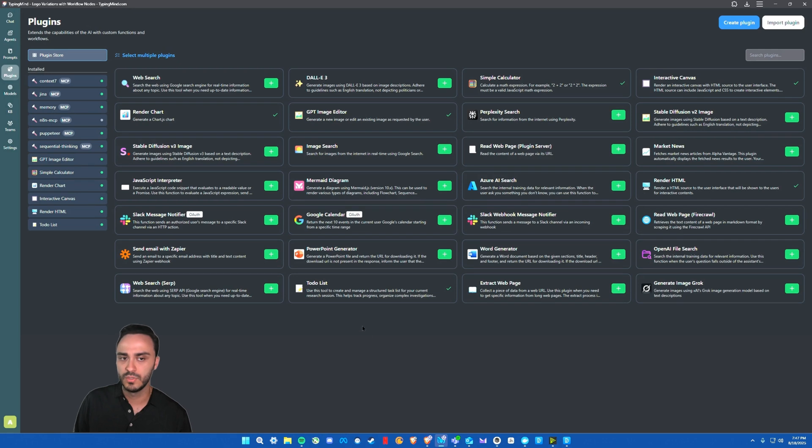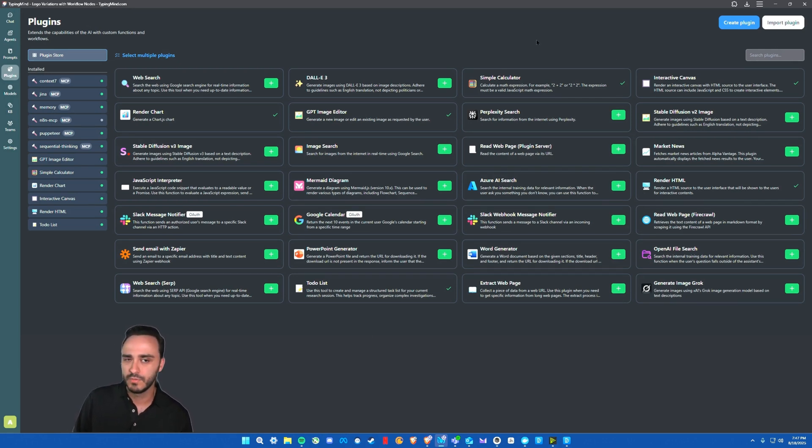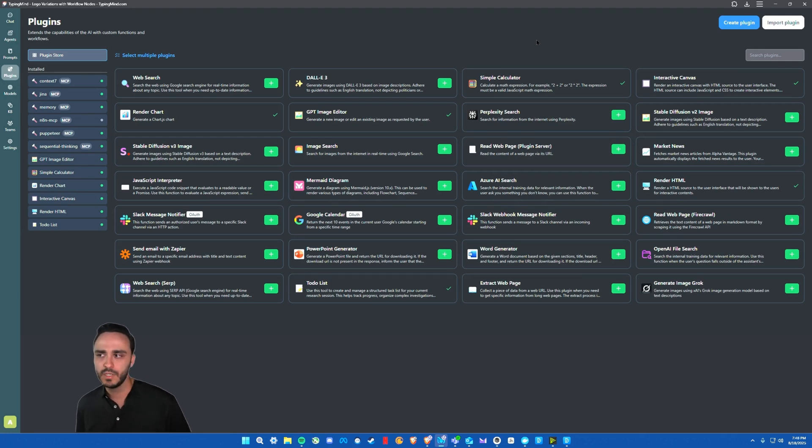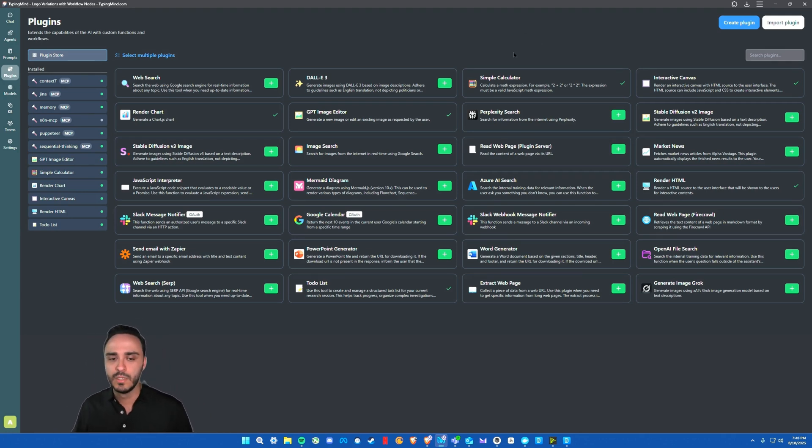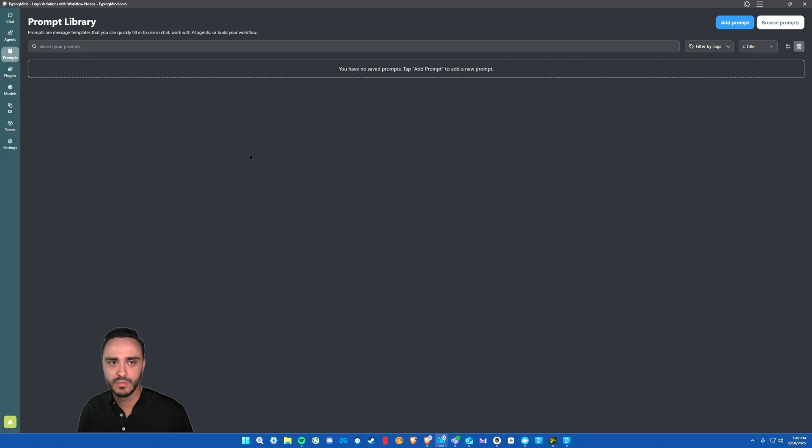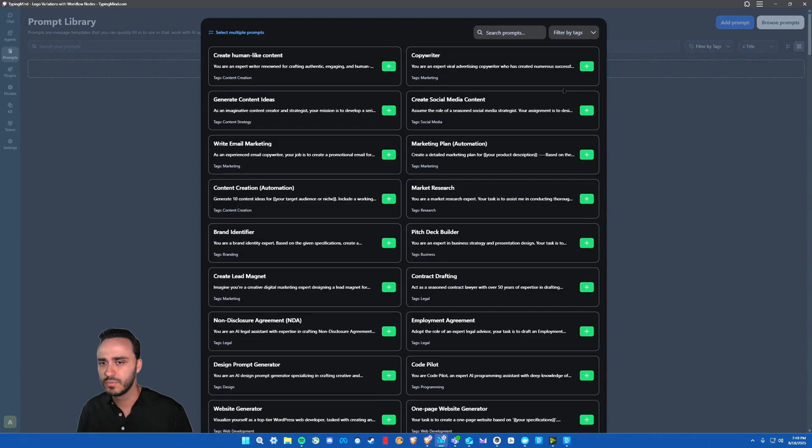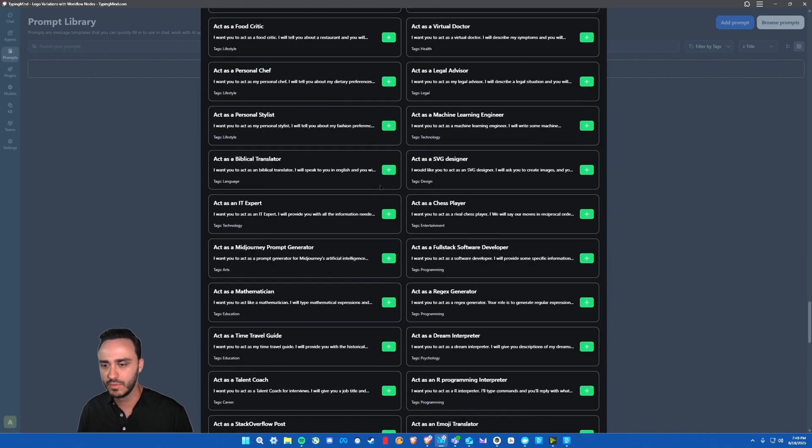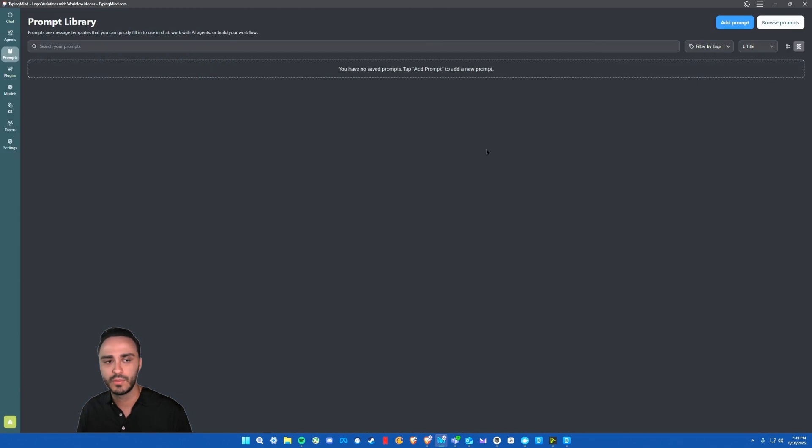Now you can also create your own custom plugins, or you can import plugins that other users have created. I believe that they're working on creating a marketplace, which is coming soon. So that'll be pretty cool to see. The other thing I really like about this is that you can create your own prompt library. I don't personally use that very often, but I think it's a really cool feature to have. You can browse prompts. So there are a ton on here that you can look through.